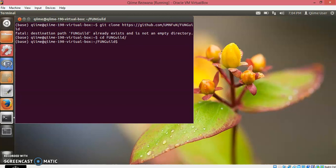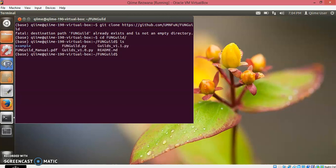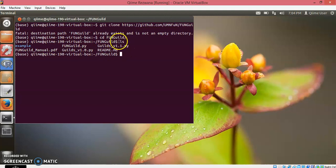In order to see what are the files that are inside this FUNGuild folder, write the command. It's a very simple command like 'ls'. Run this. These are the files that are present inside this FUNGuild folder.